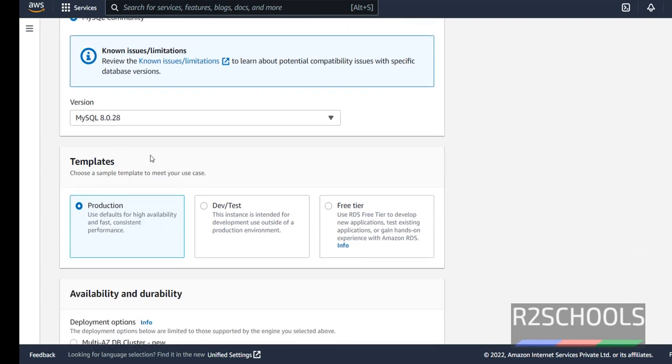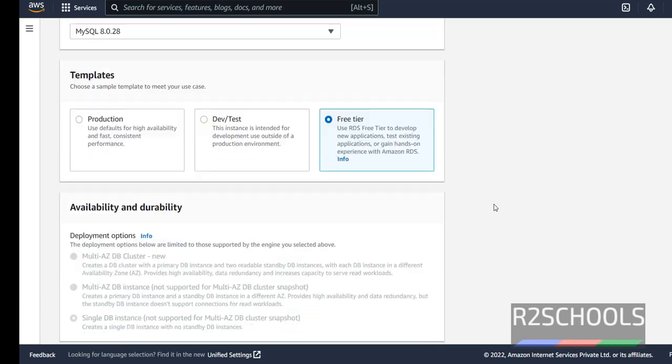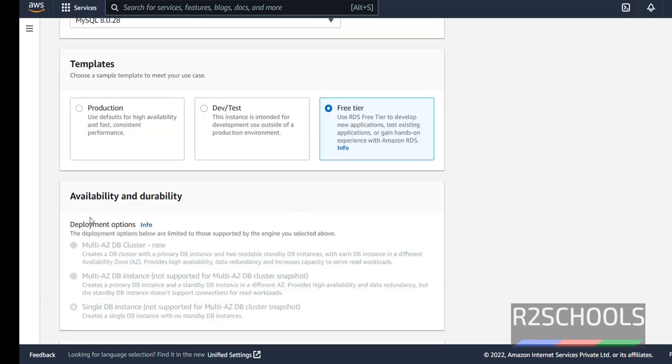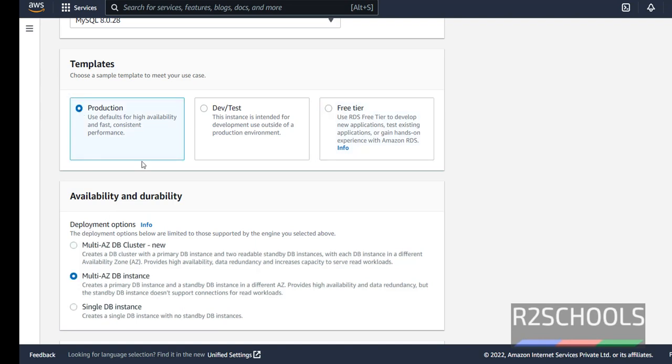Here templates we have three difference, production, dev/test or free tier. I am going with free tier. Notice here this availability and durability has been grayed out when we select the free tier. If we select production, see it is enabled. Even for dev also it has been enabled. But in this video I am going with free tier.